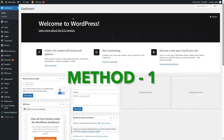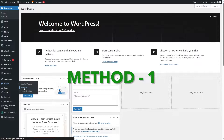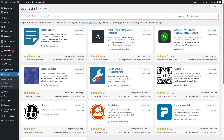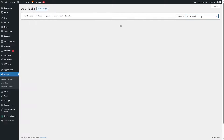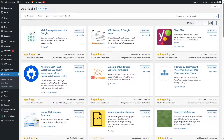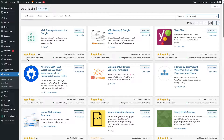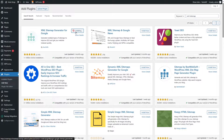To add our XML or HTML sitemap, we are going to go to Plugins and click on Add New. We are going to search for a plugin called XML Sitemap. This is the plugin we are looking for: XML Sitemap Generator for Google. You can see it has over 1 million active installations, so we are going to install it by clicking on this button.